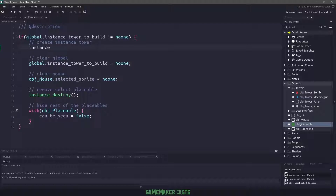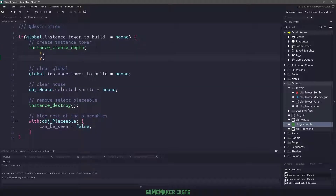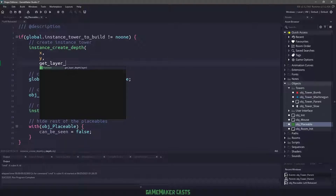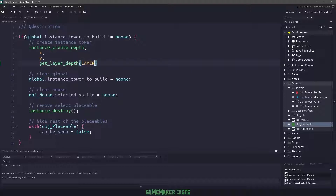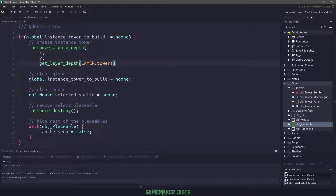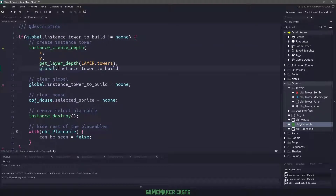All we should be doing here is creating a new instance of this global variable. So that means we will use the instance_create_depth function, and we will pass the x position and the y position of our placeable object. We'll use our own layer system, making sure that all of our towers go on a special tower layer. And then finally, the object that we want to build is going to be inside this global variable.